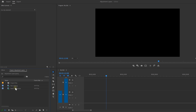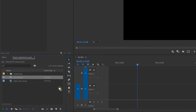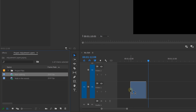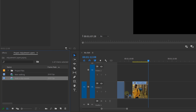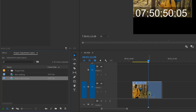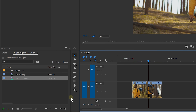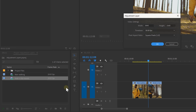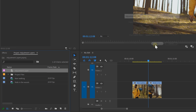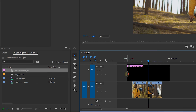First, we're going to create a transition and learn how to use it efficiently. Make two shots and drag them into the timeline. We're going to make the first shot transition into the second one. Go to the new item menu in the project panel and click on adjustment layer. Then click OK and drag it above your two clips.